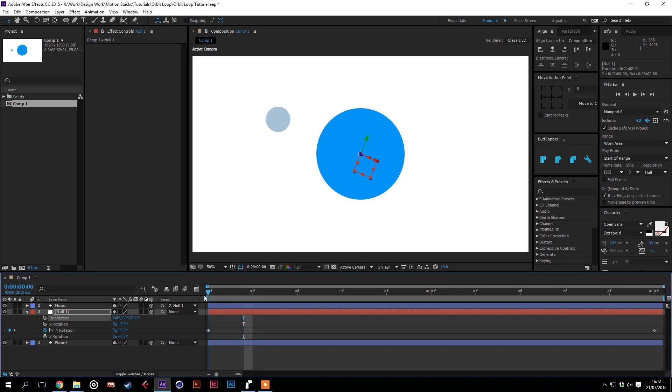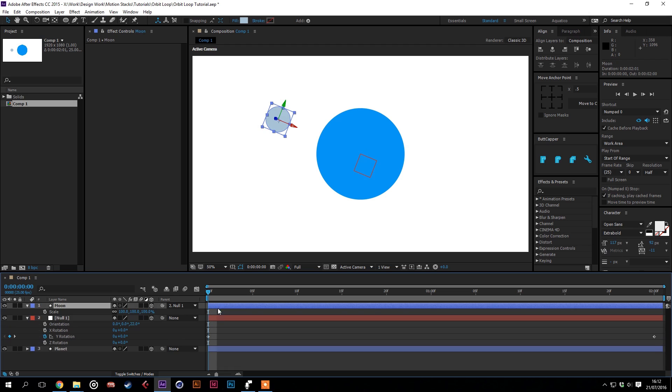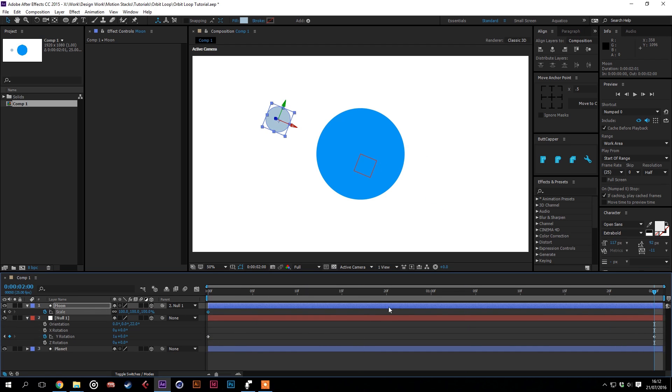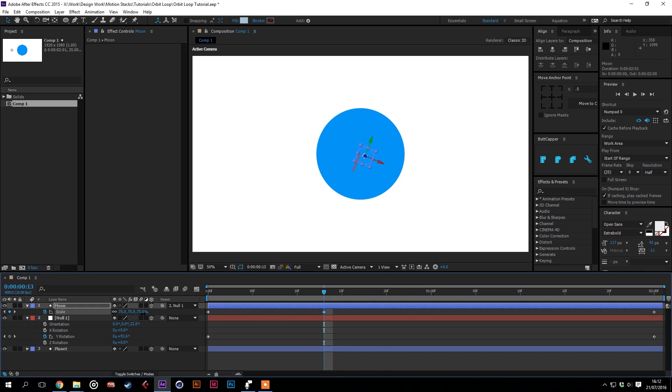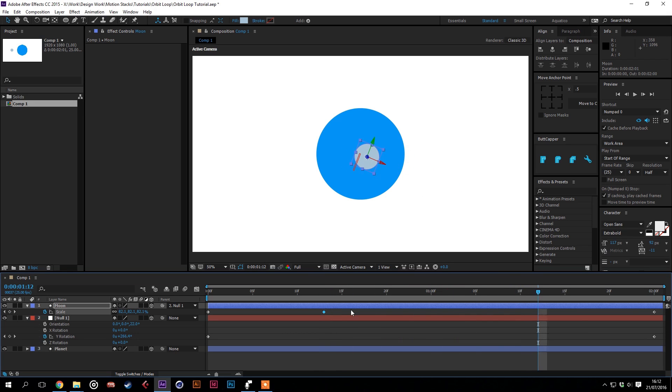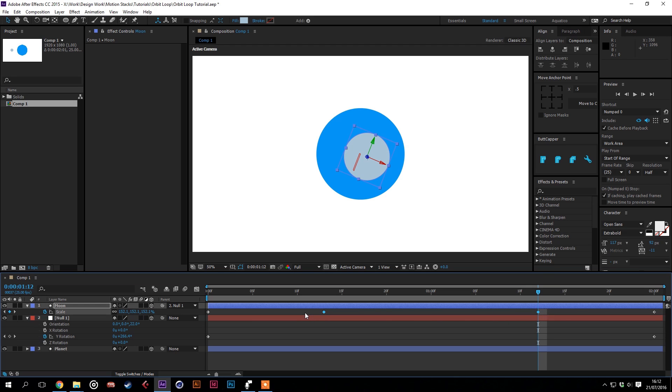And we can also use the scale properties of the moon to make it even more interesting. So we'll put a keyframe at the beginning and the end of the composition. And as it passes behind, make it smaller. And as it passes in front, make it much bigger. Now, if you highlight just these two middle ones, press F9 to easy ease them.